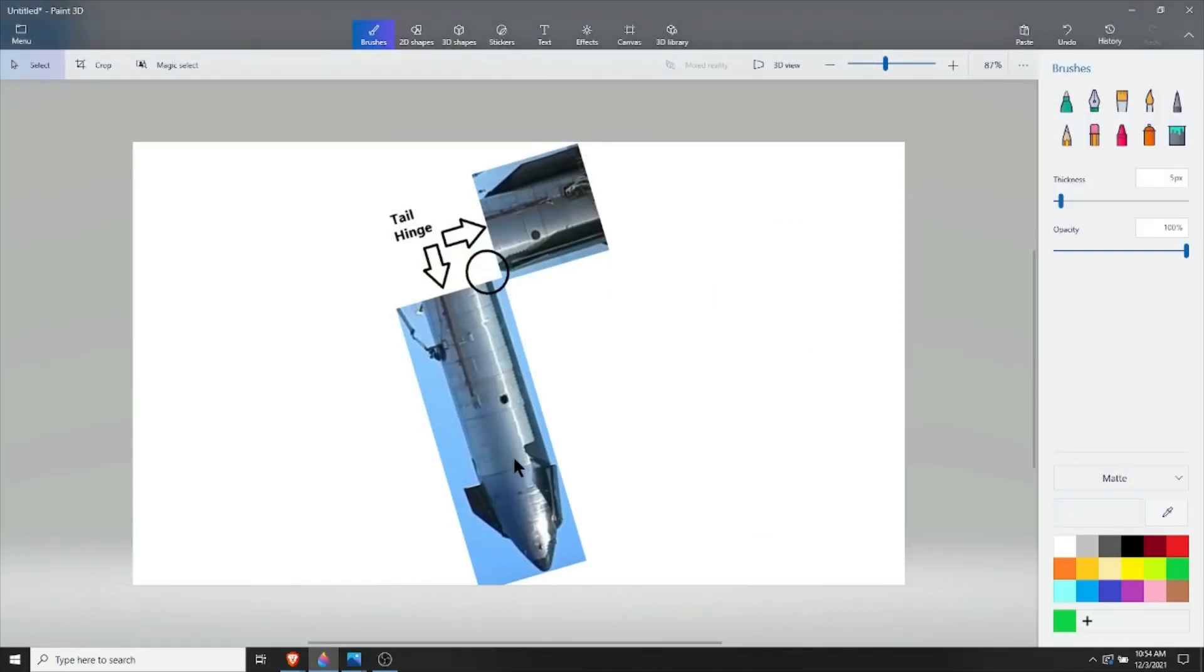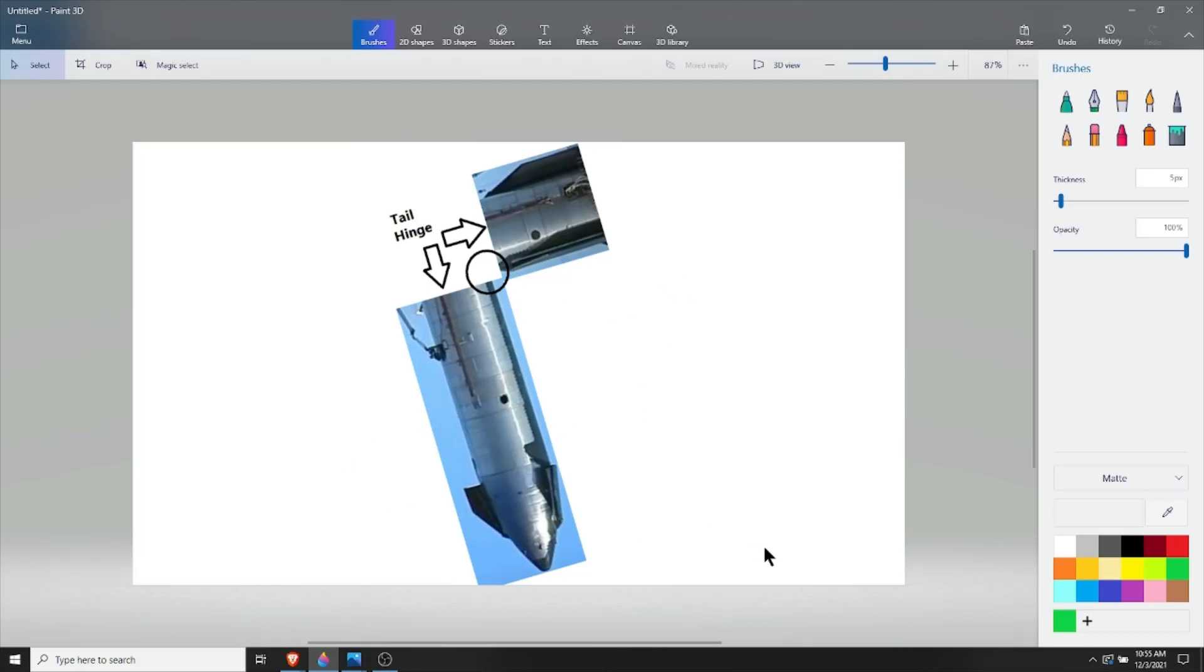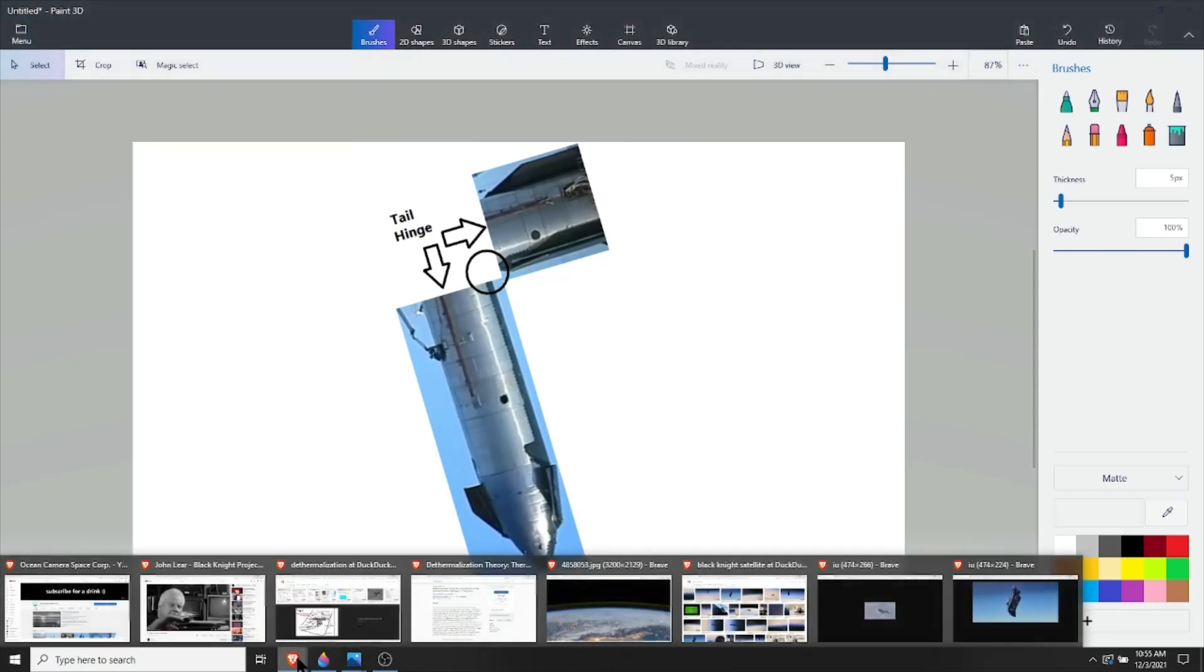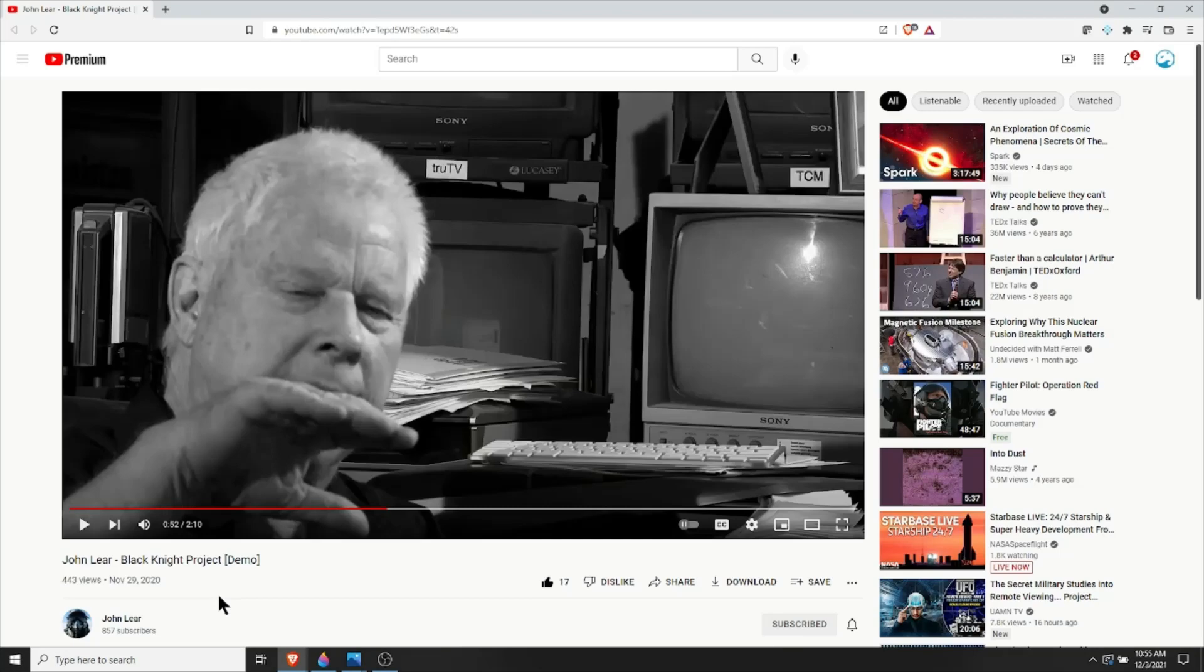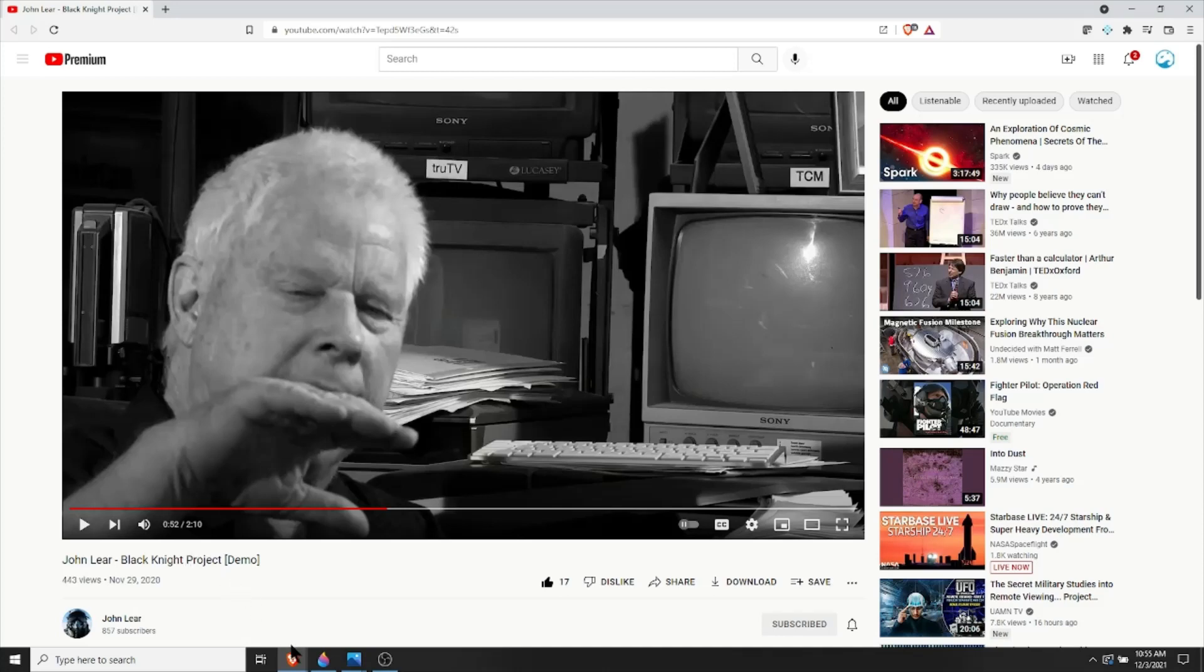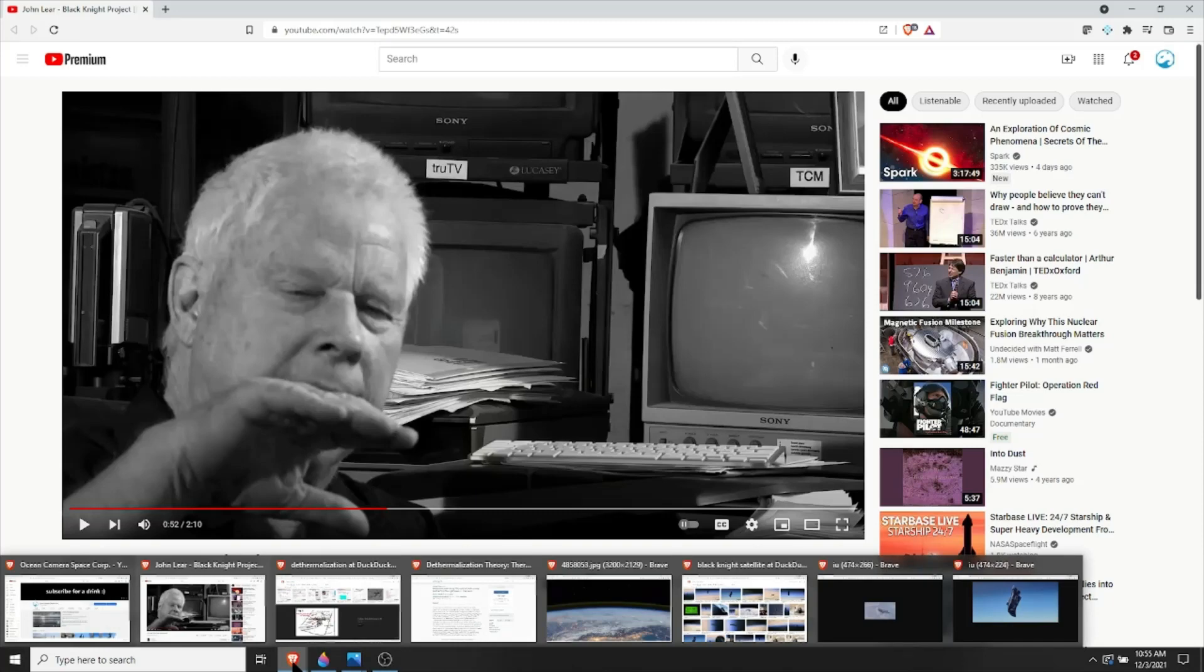So that's the summary. We have a tail hinge that would be implemented so that the tail could create drag as it falls in the atmosphere. Here's the video by John Lear where he talks about the Black Knight satellite. I'm not going to show the video, but you can check it out on Twitter and YouTube.